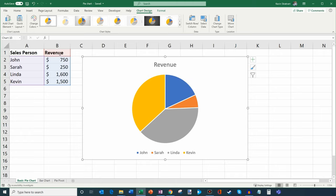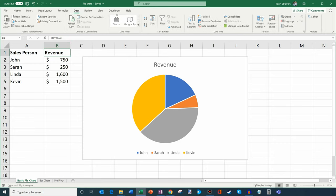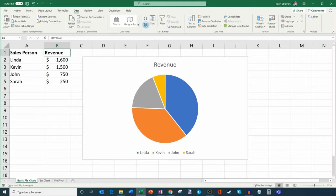It doesn't automatically do that. Instead, we click here and go to the Data tab on top. You'll see a sort option — you can do A to Z, which is lowest to highest, or Z to A, which is highest to lowest. We want highest to lowest, so I'm going to go ahead and sort. And now you see Linda's in the top position, followed by Kevin, John, and Sarah.